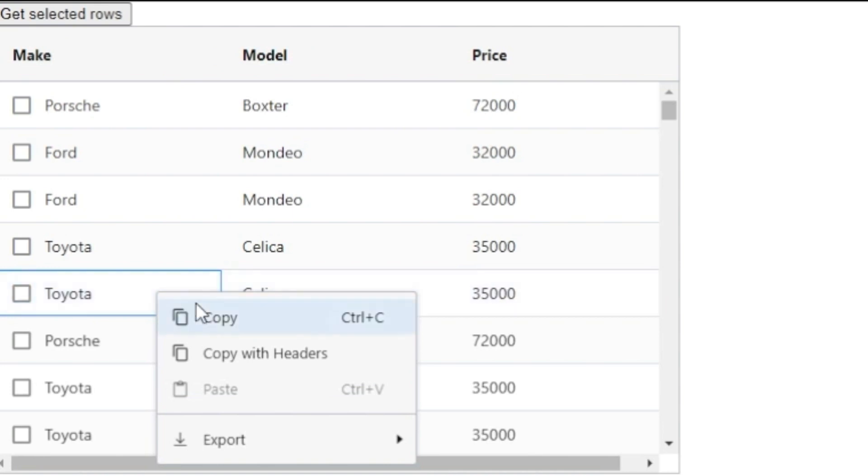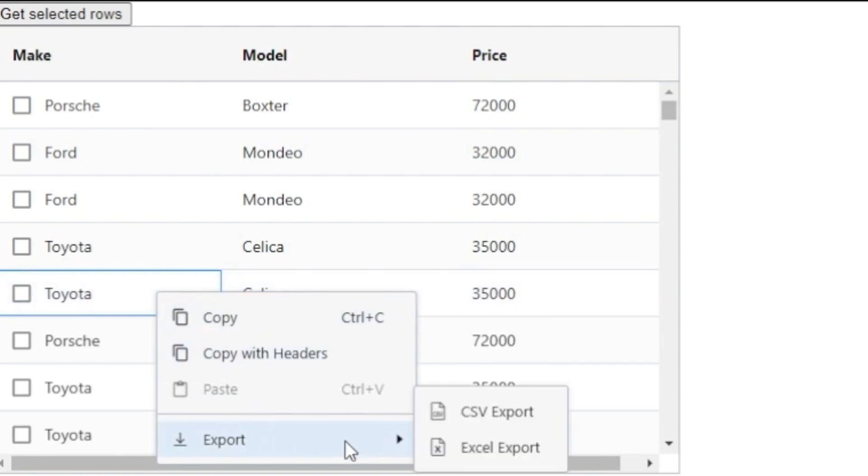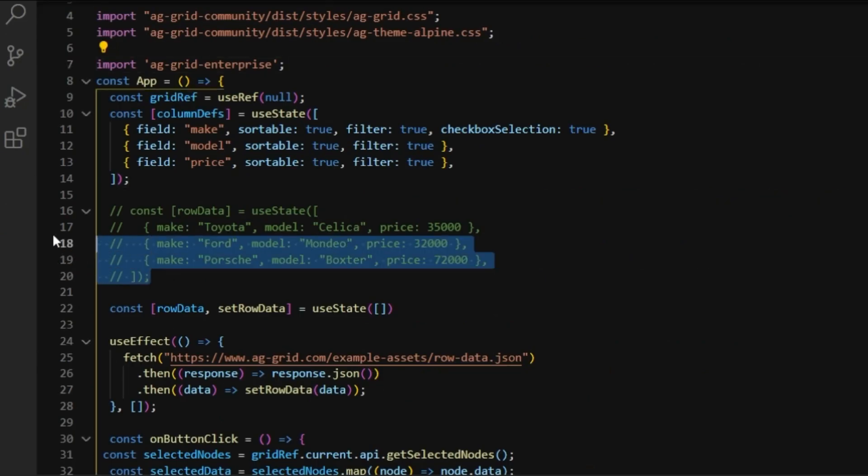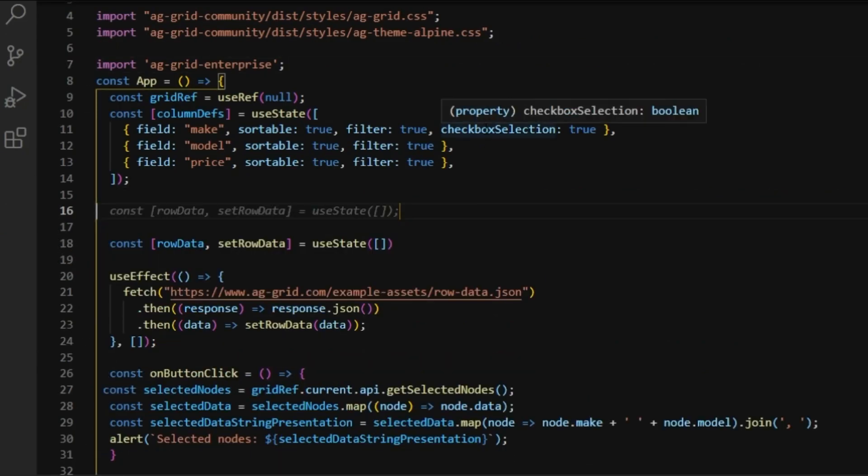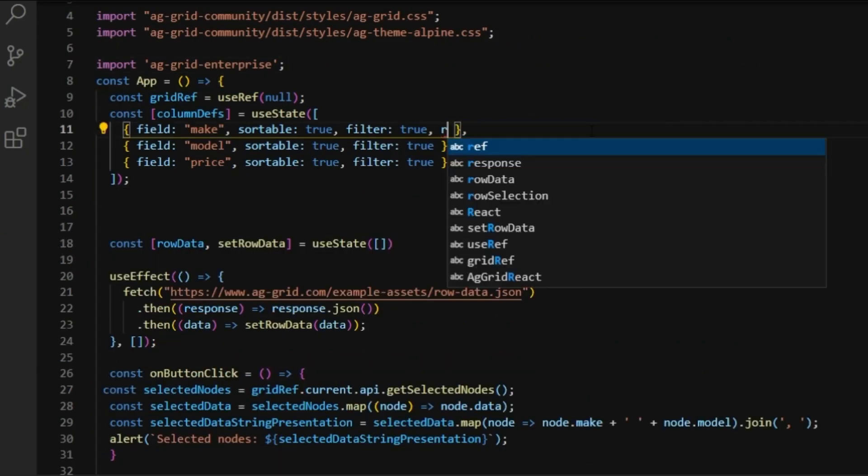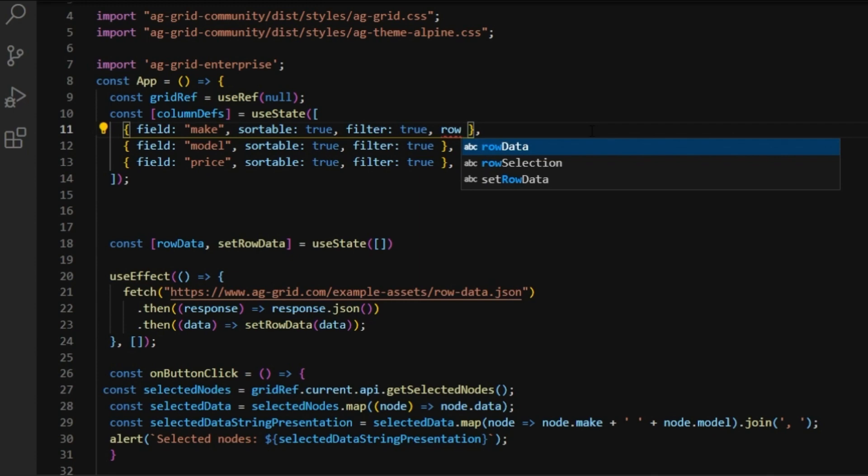You also get access to a context menu now. There are some export functions there and it's fully customizable. You can see the details in our documentation.